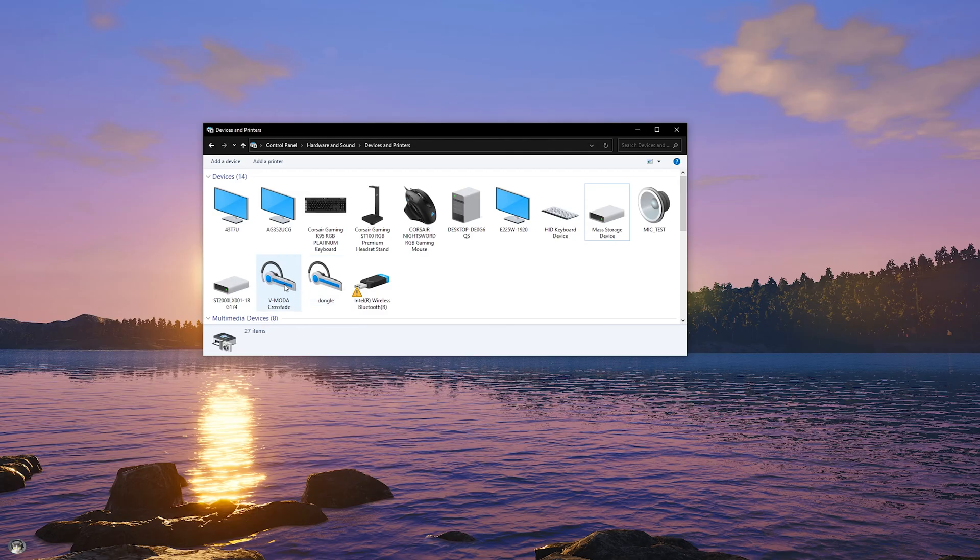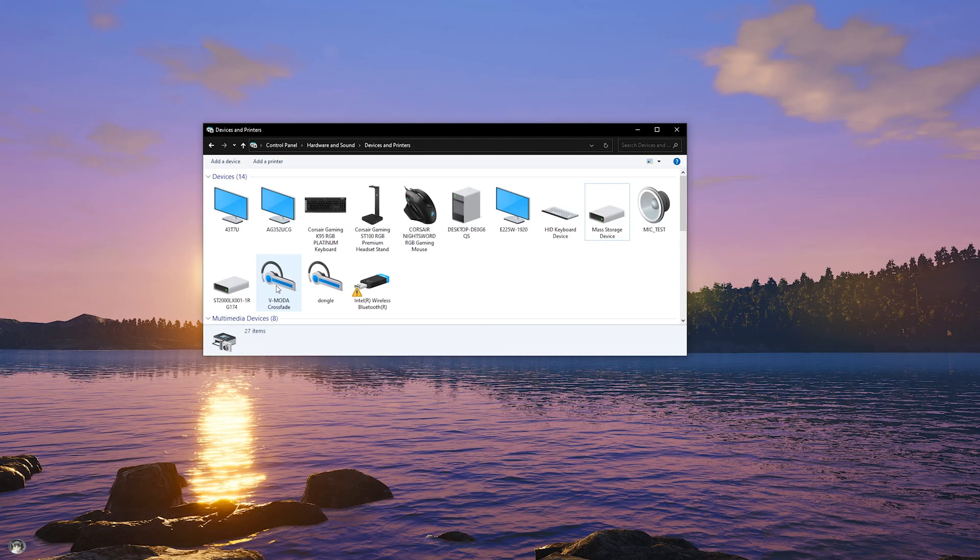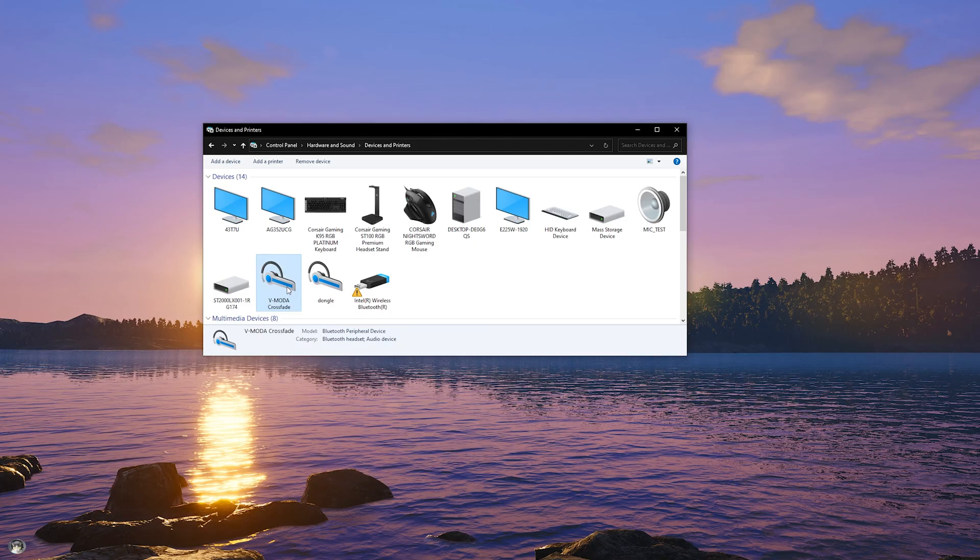One other thing that I noticed when using Bluetooth headphones with Windows 10 is that it sometimes switches to, especially if your headphones have a microphone built into them, it switches over to like the communications mode.